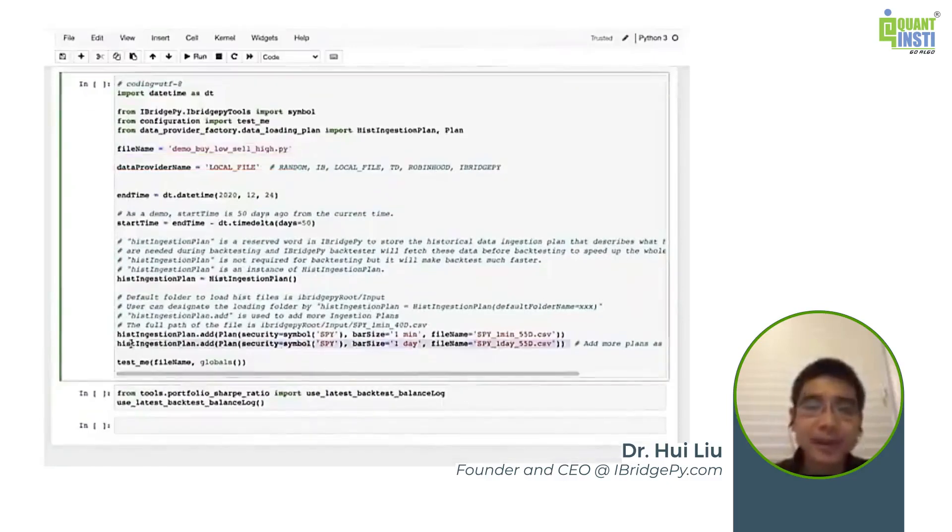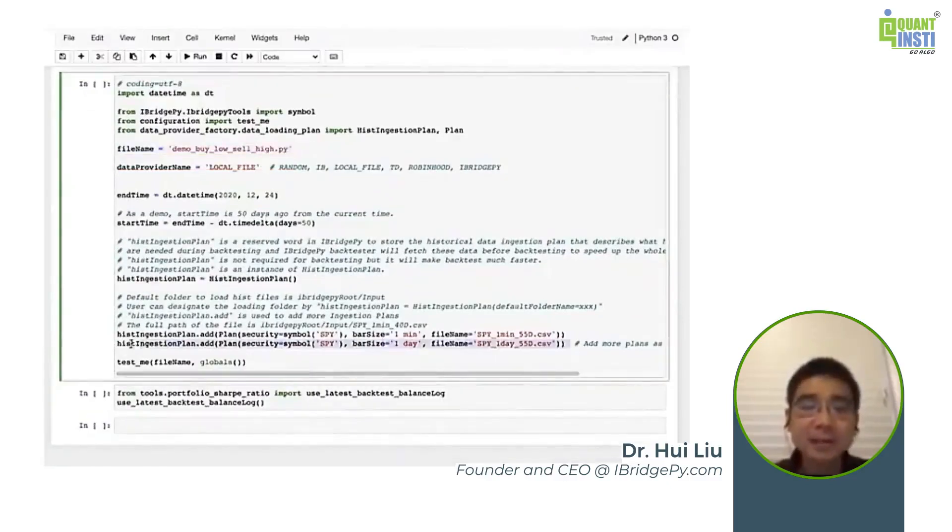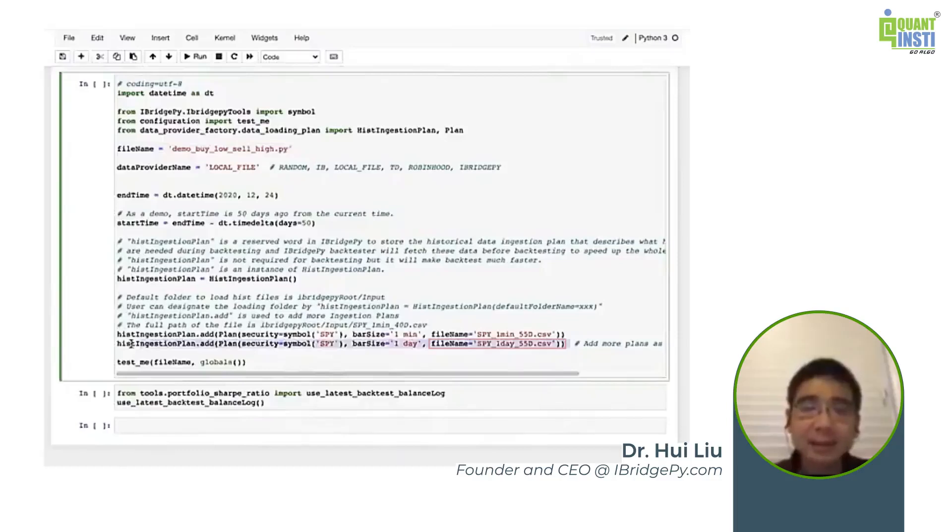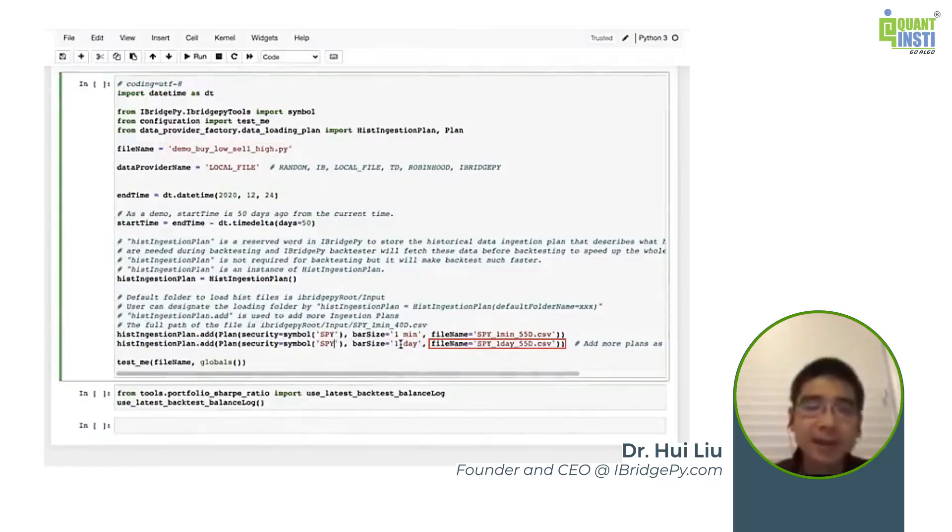Let's run it and you can see iBridgePi started to backtest line by line and you can see the trading robot bought some shares, sold some shares, bought, sold, and end.